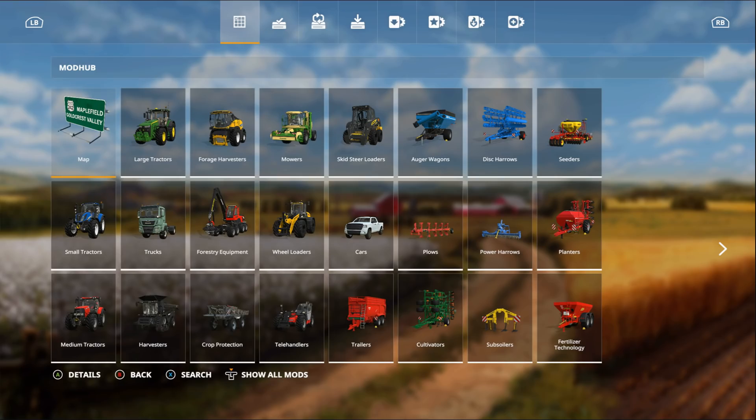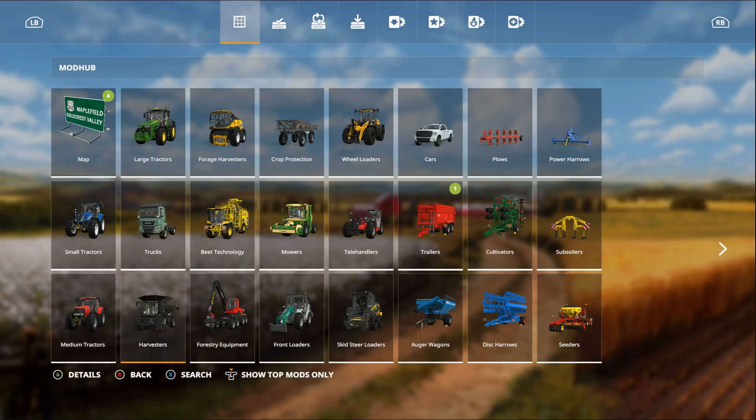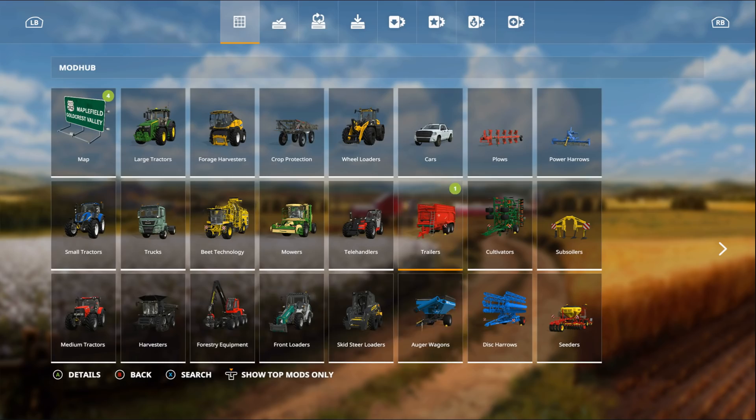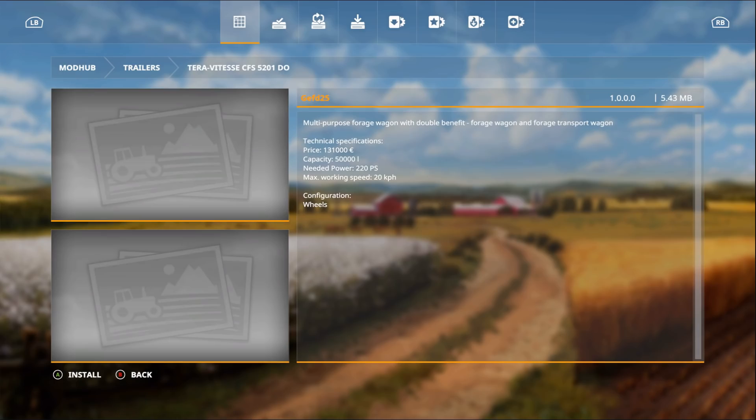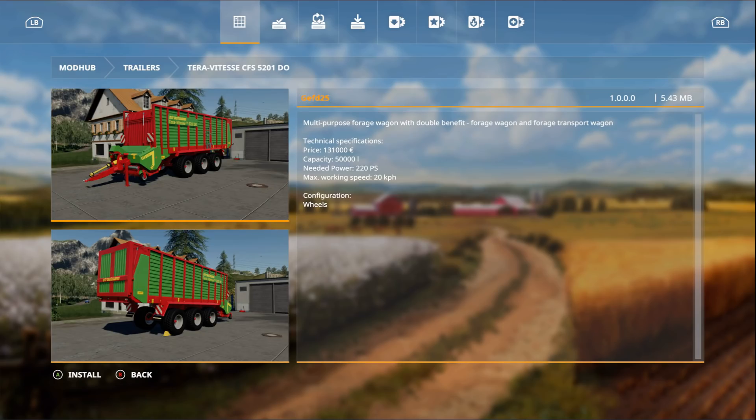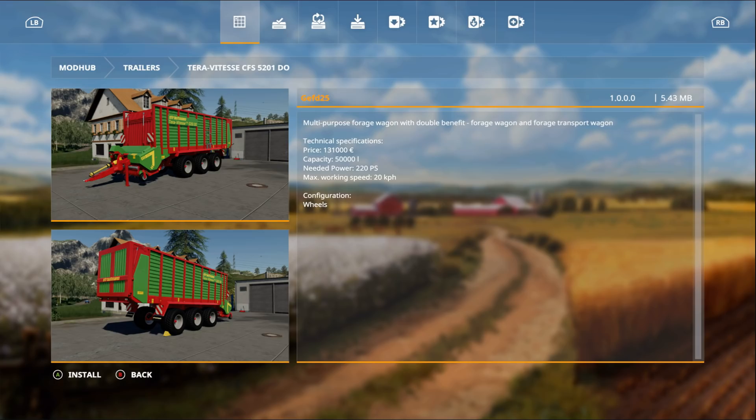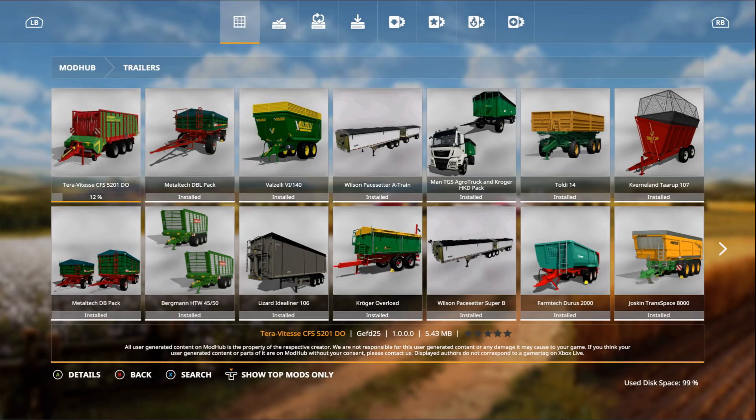Let's get into these mods. Go to the mod section, make sure you click that show all mods button. If we go all the way over here to trailers, we have the Terra VC ZFS 5201 Duo by Gef D25. This is a multi-purpose forage wagon with double benefit: forage wagon and forage transport wagon. Technical specifications: price is 131,000, capacity is 50,000 liters, needed power is 220, max working speed is 20 kilometers per hour.